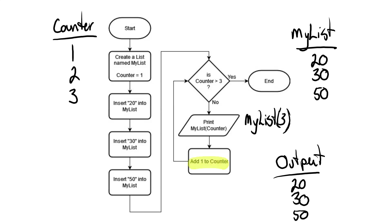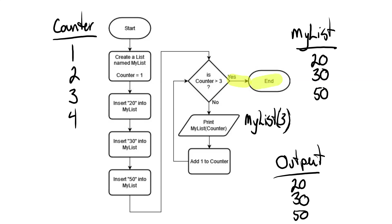We add 1 to the counter. So the counter is now 4. And we loop back to check, is the counter greater than 3? This time the counter is greater than 3. So we go out the yes branch and we end the program.